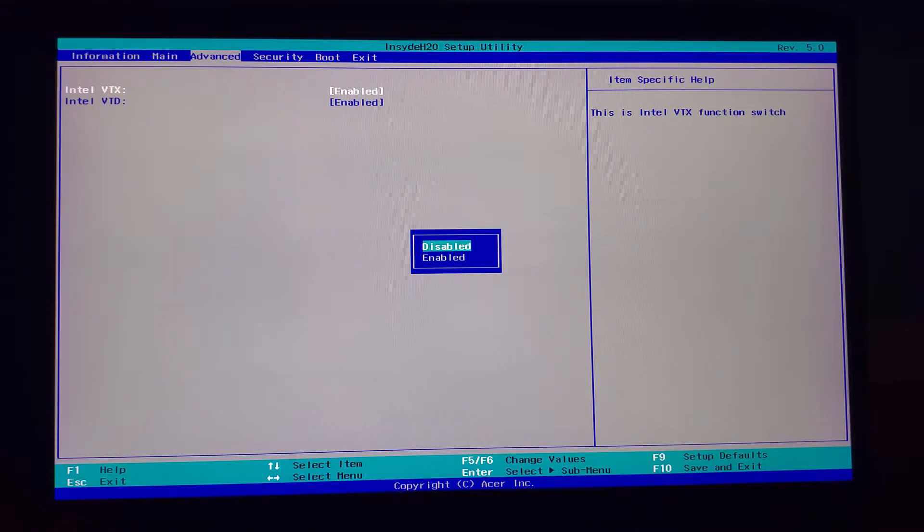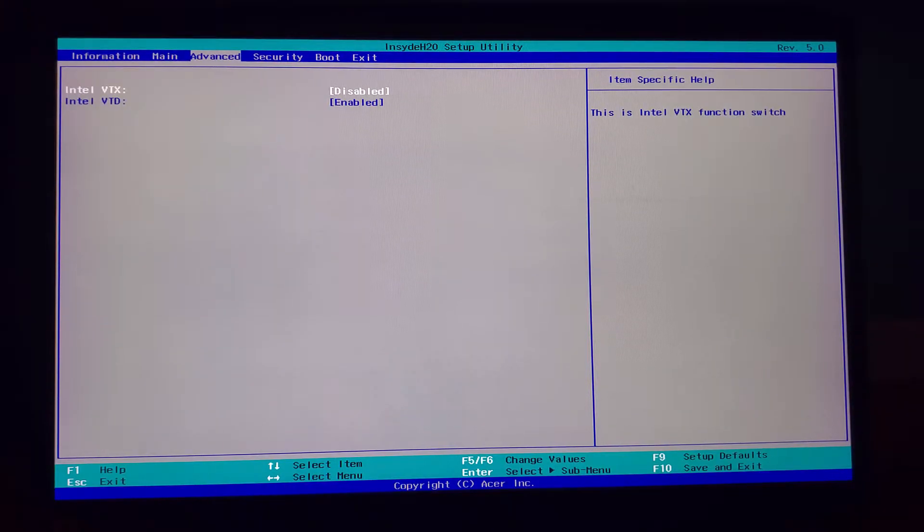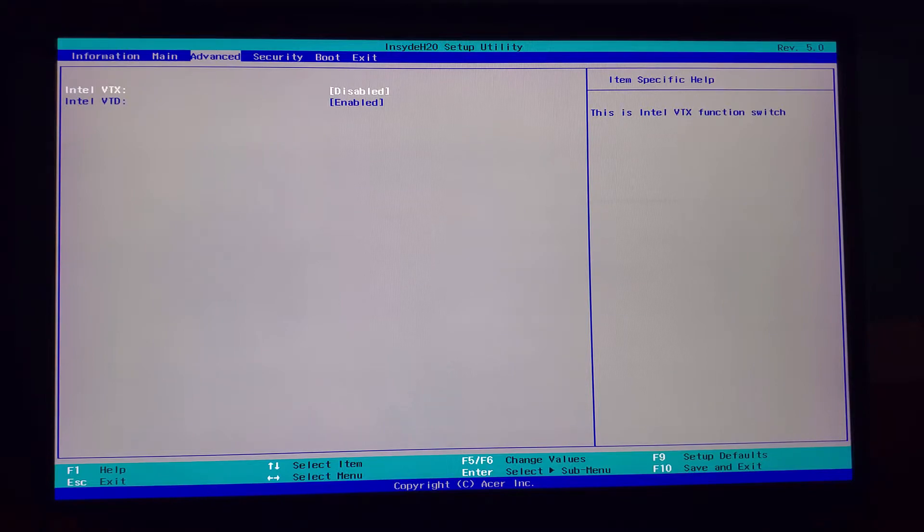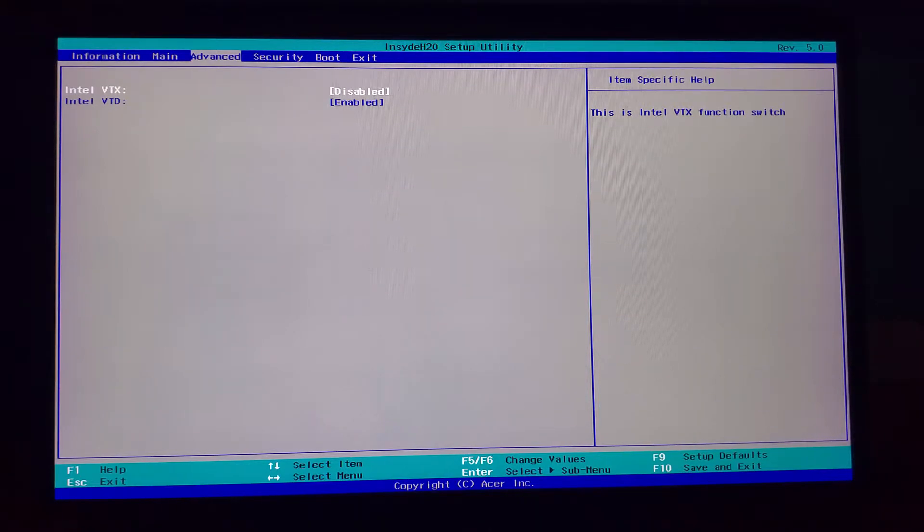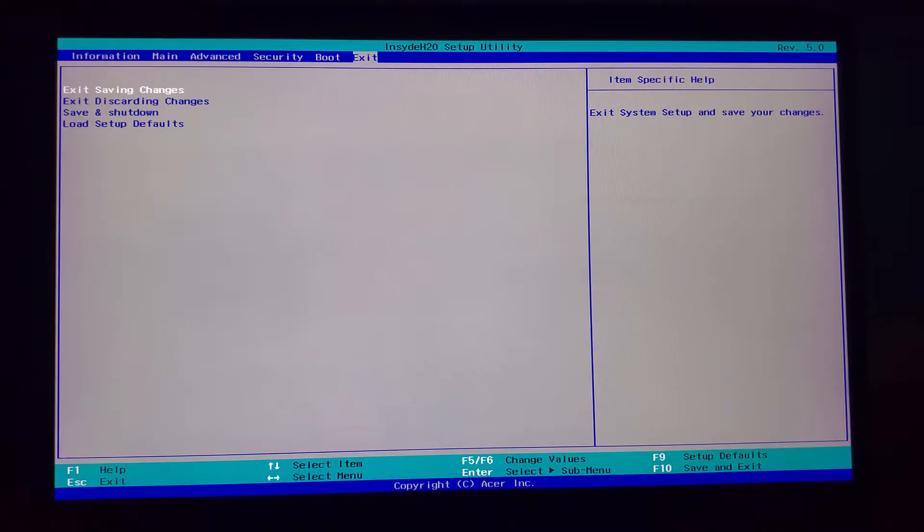That's what we're going to disable. Click on that and disable Intel VTX, which is actually a short form of virtualization.